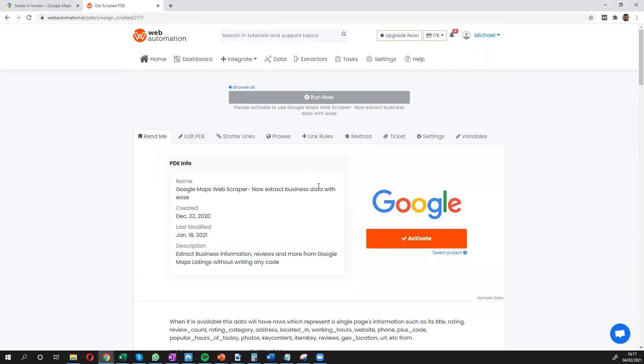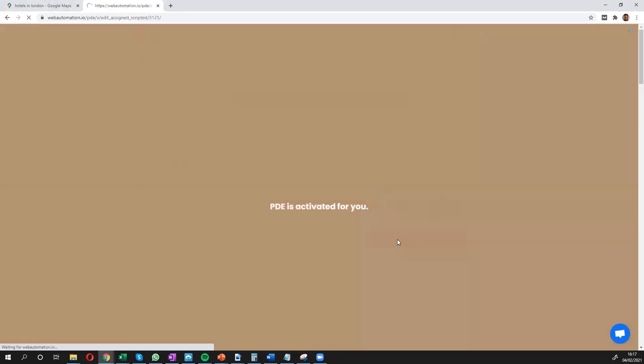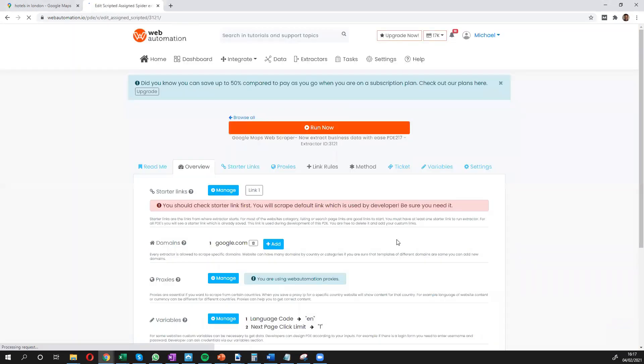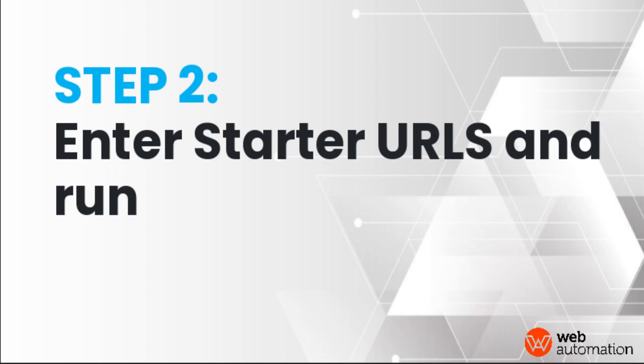Now, all you need to do is confirm you want to go ahead and activate. Once you've activated the scraper, what you then need to do next is go to the starter links.